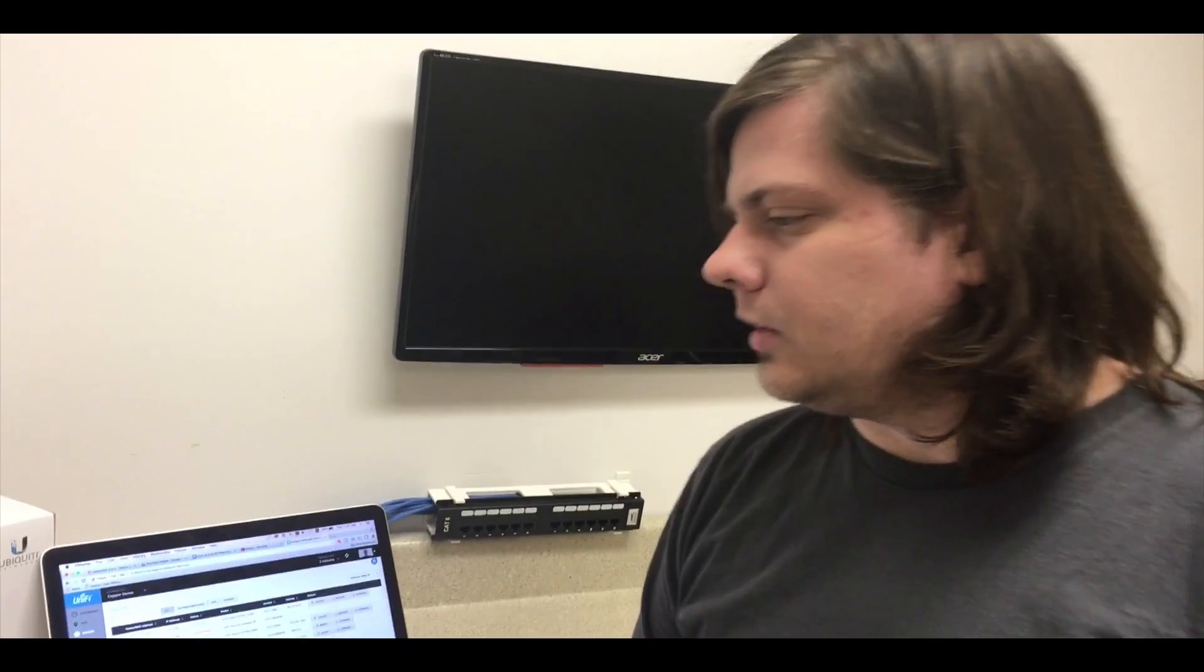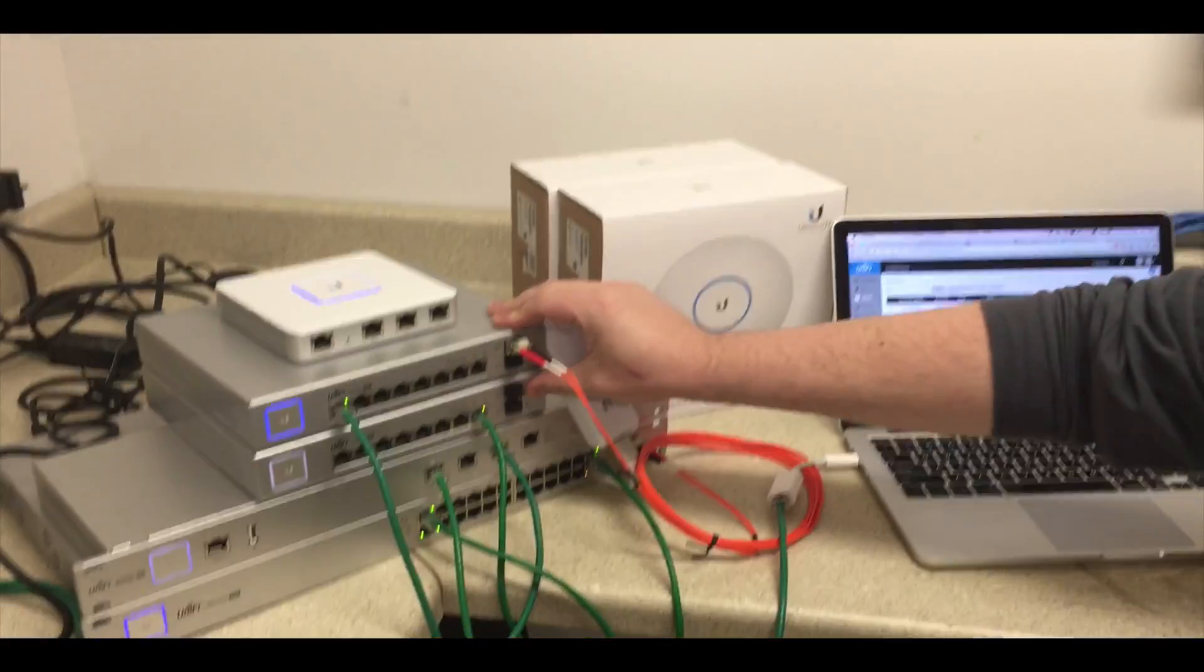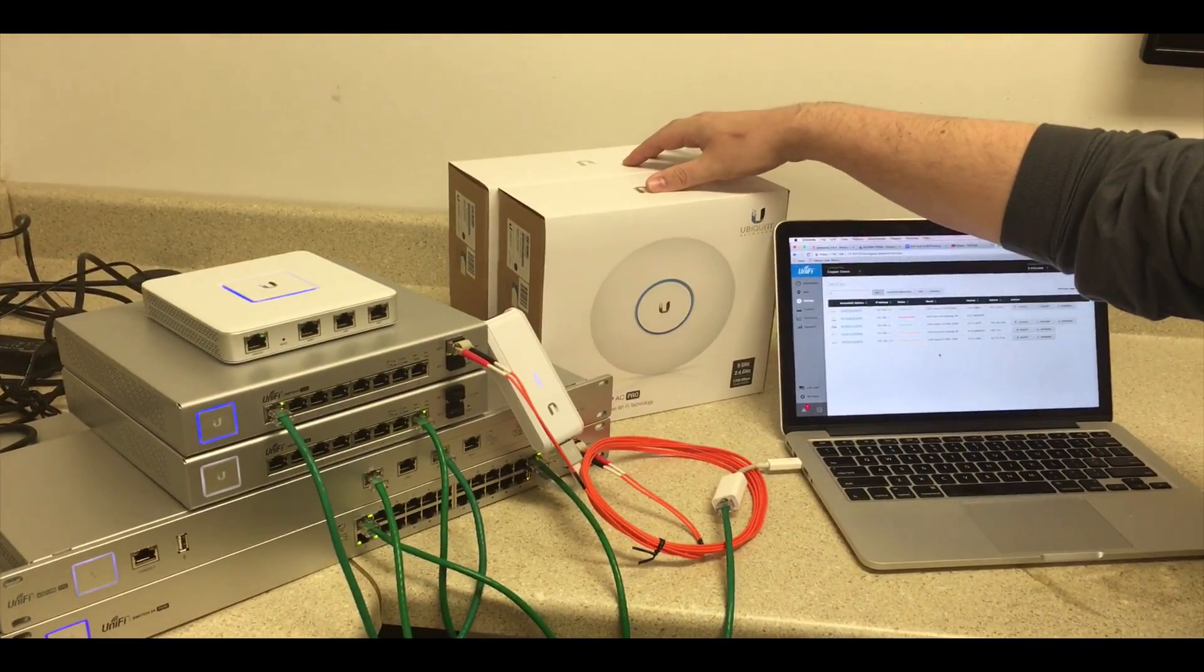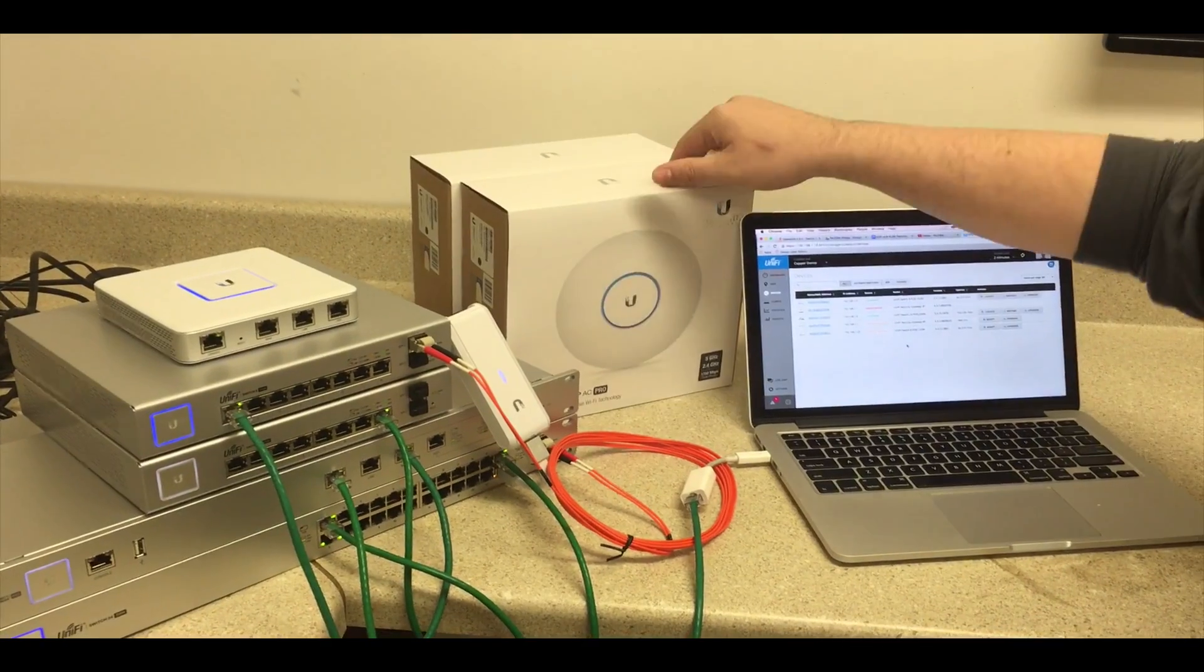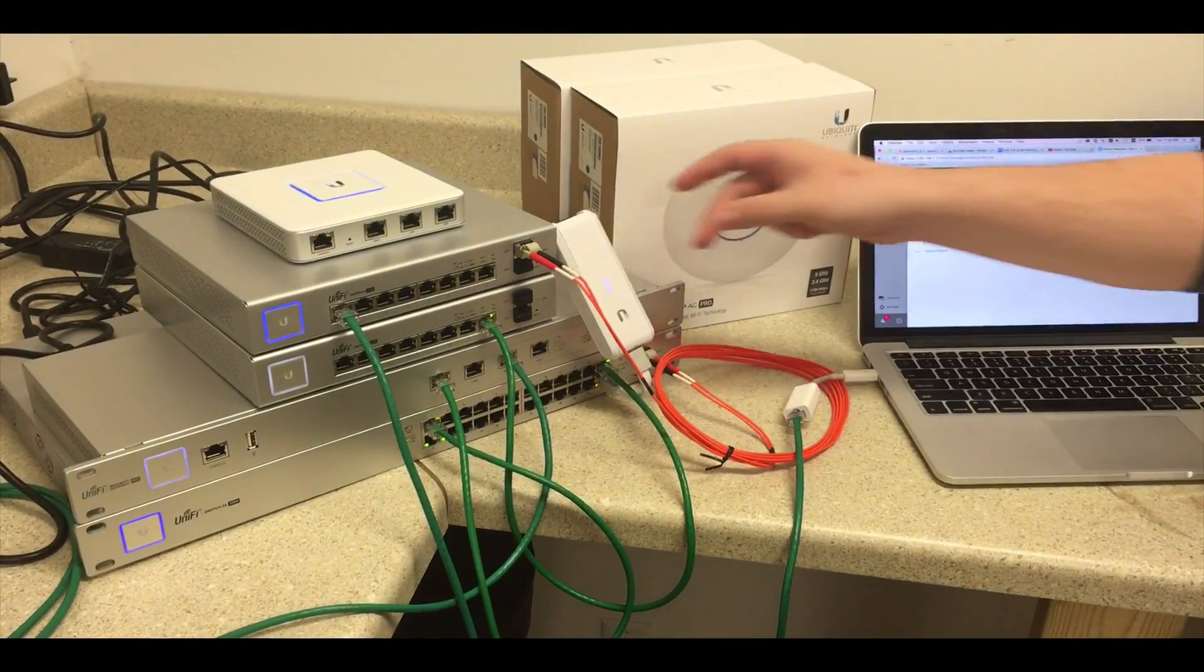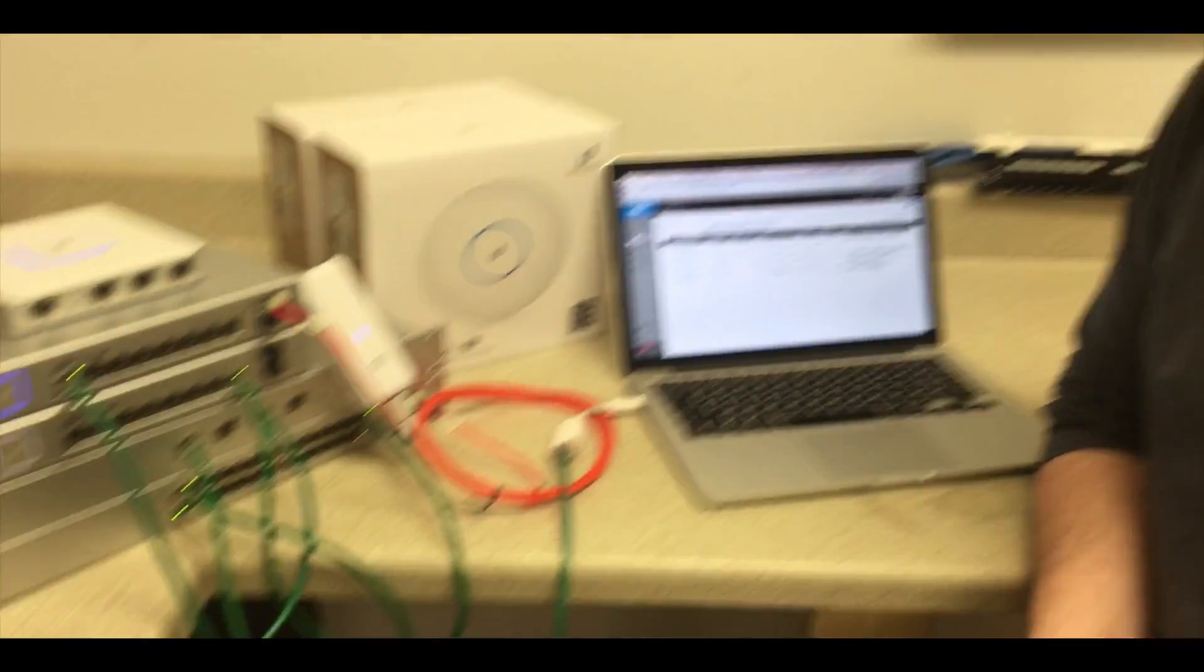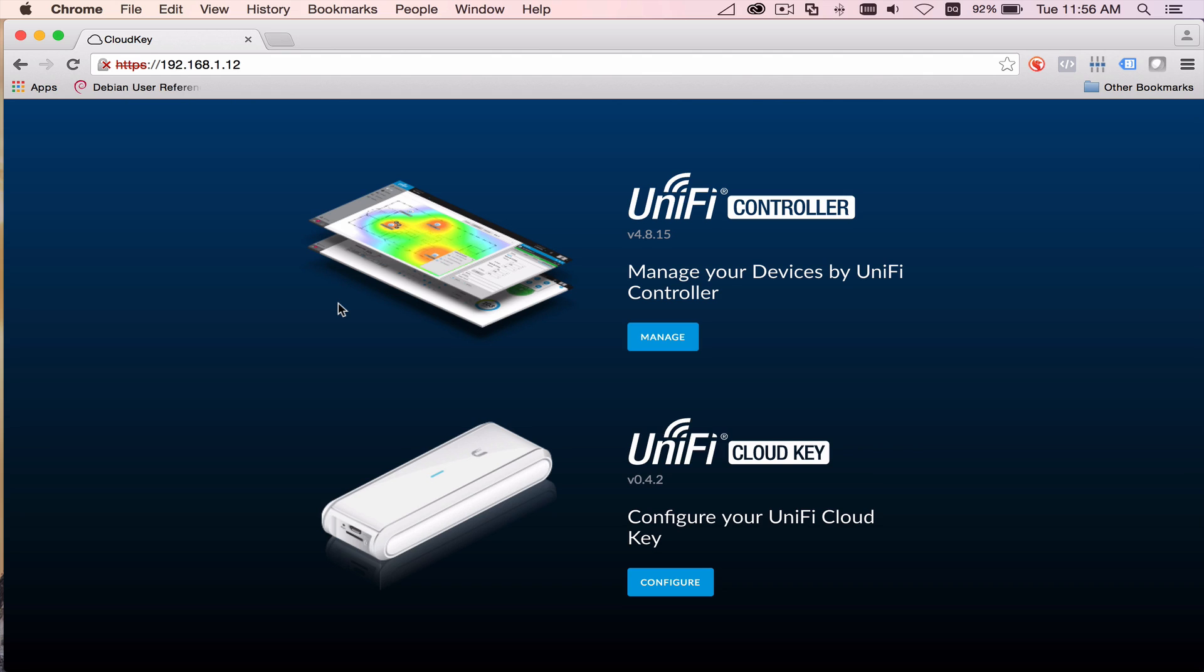But what we're going to do is we're going to simulate two IDF locations that are going to go out for UniFi Pro APs, the AC Pros. Still going to be controlled by a cloud key. But what we're going to do is we're expanding our network and we're growing with it and showing you guys how to do that. All right.